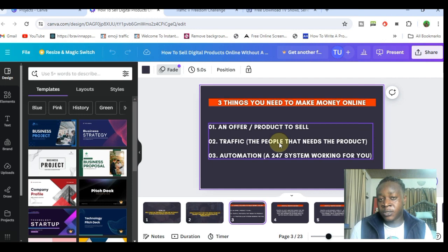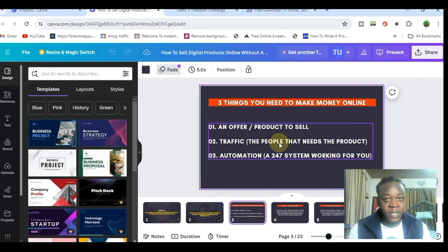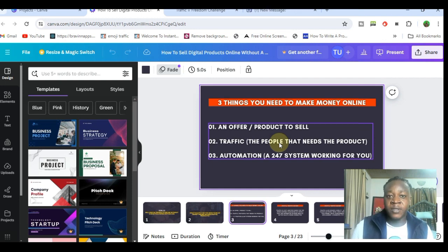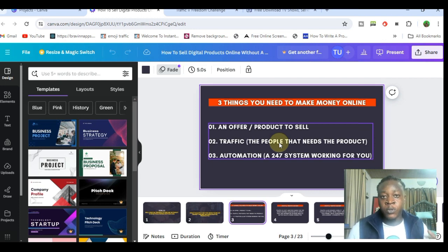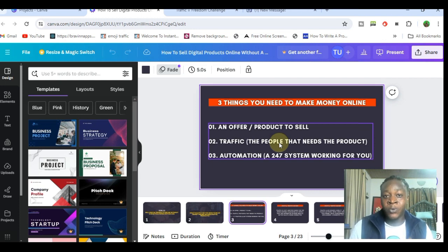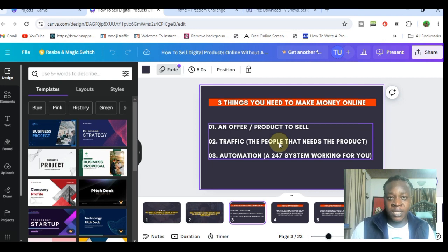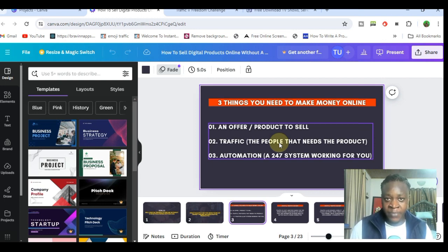The third thing you need is an automation system. An automation system can be a landing page, a funnel, or a CRM — working with those tools and software to help you reduce the effort and load it takes to actually sell your products on the internet and run an online business as a digital marketer.